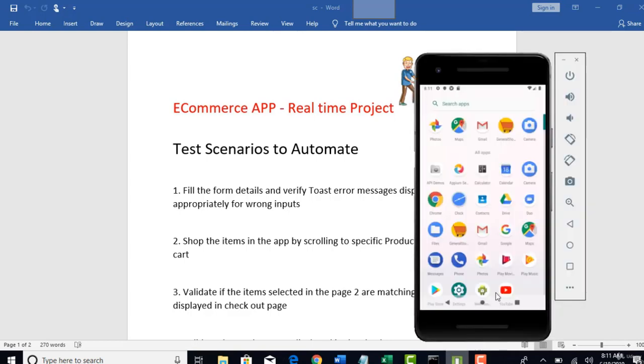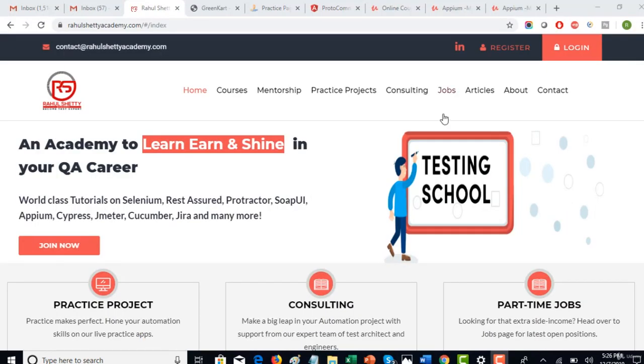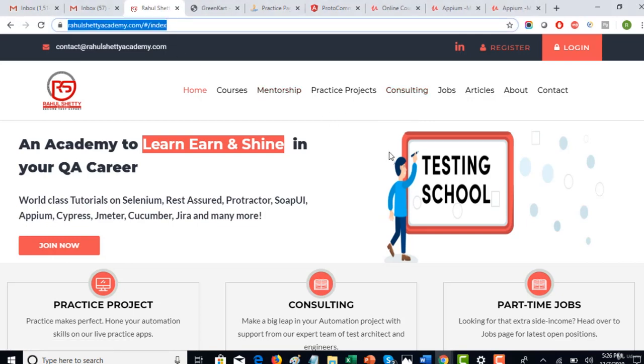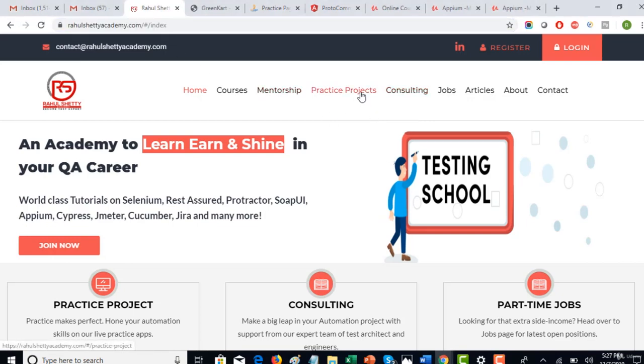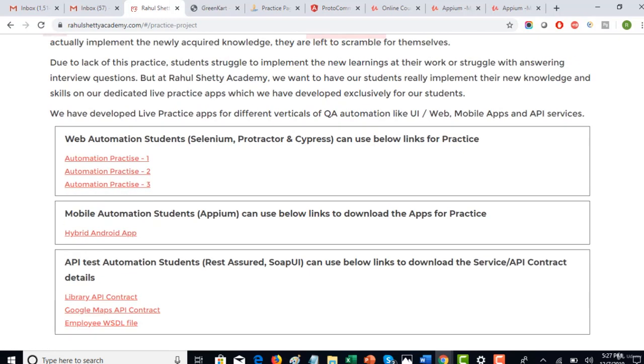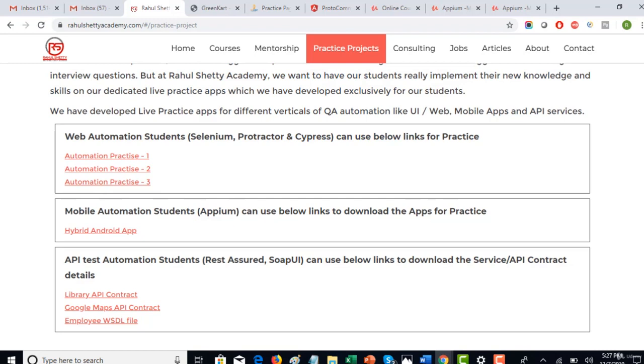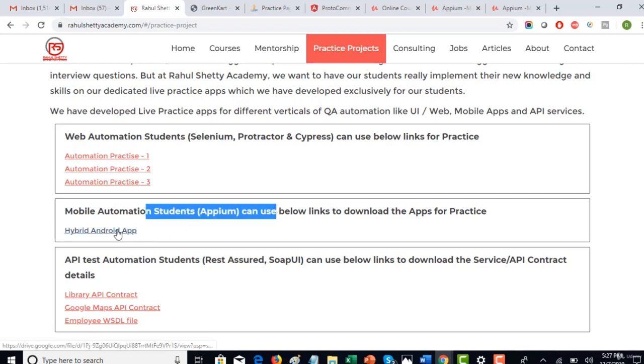So first of all, you can download the app from this website. Go to rahulcityacademy.com and navigate to practice projects. Here you have many practice apps where you can use for your hands-on testing parallelly with your lectures. As you are in mobile automation course, you can go ahead and download this hybrid Android app which we are going to use in coming two sections.